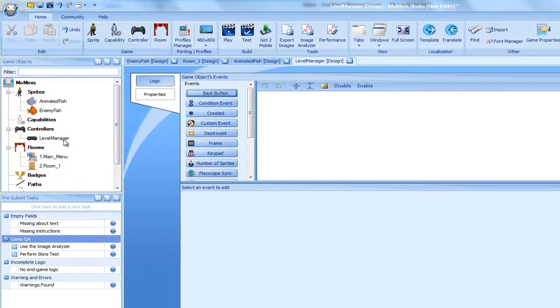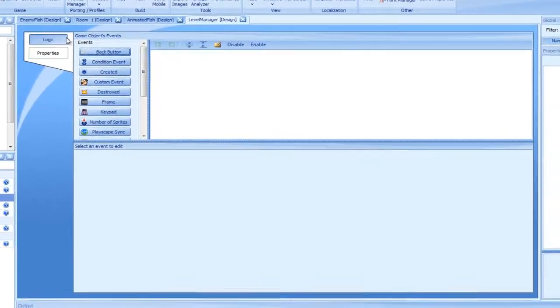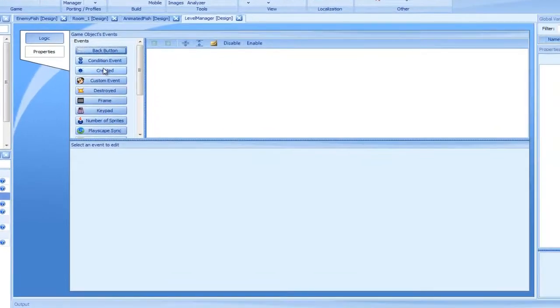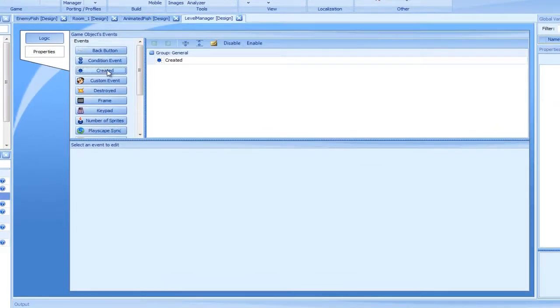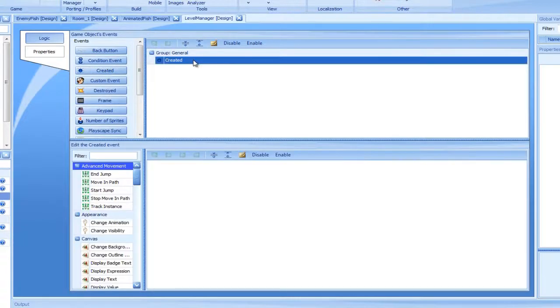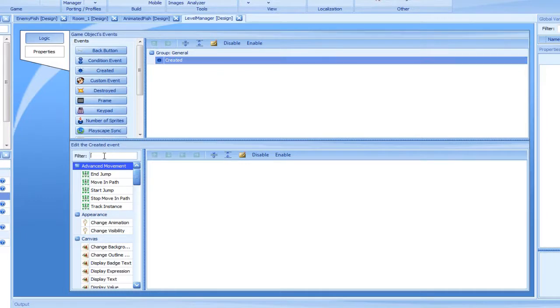Going into the Logic tab, we will add a created event. Within the event, let's place a Create Instance action, selecting the enemy fish from the drop-down list.